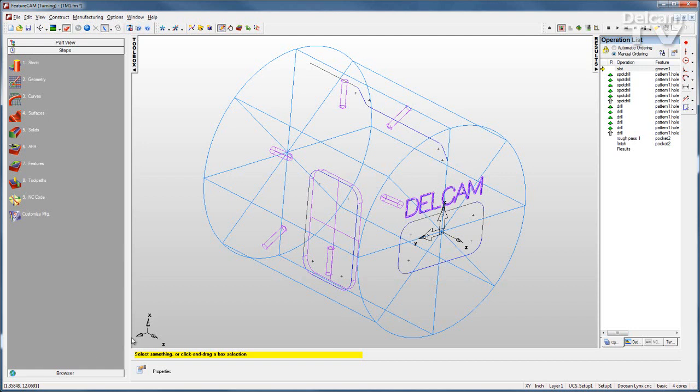The steps for creating turn mill parts are very similar to creating either turning or mill parts. You still define your stock, either draw or import your geometry, and chain that geometry into curves.